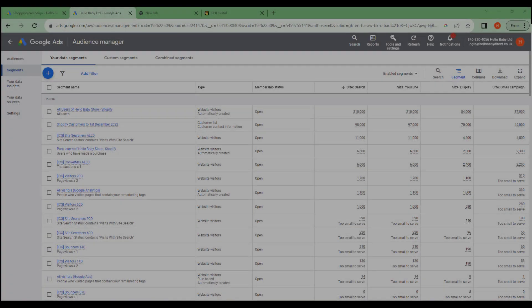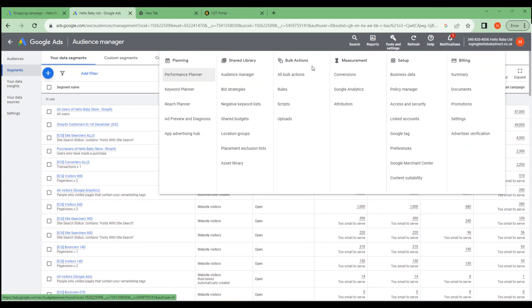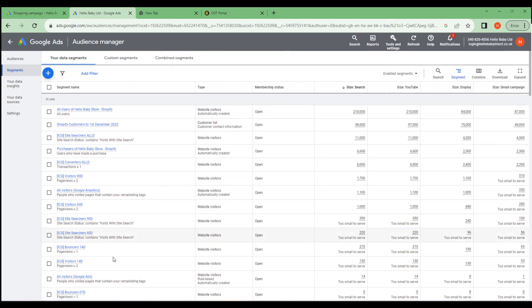Google enables advertisers to target groups of website visitors which it calls audiences. These can either be system generated or advertisers can specify their own. These audiences can then be used across multiple campaigns. The audiences are managed under shared library and audience manager and it gives us a list of the audiences. These are the audiences which Google has automatically created from the data that is imported from your website and also from Google Analytics or users can specify their own.